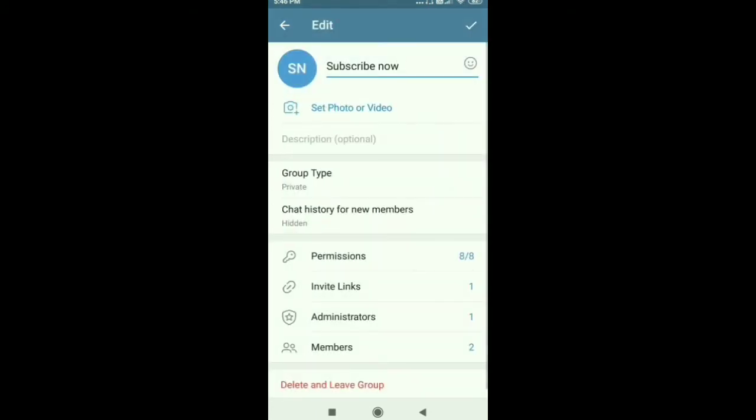Here you can see if you want to change your name just change your name, and the second option is set photo or video. So just click on set photo or video.